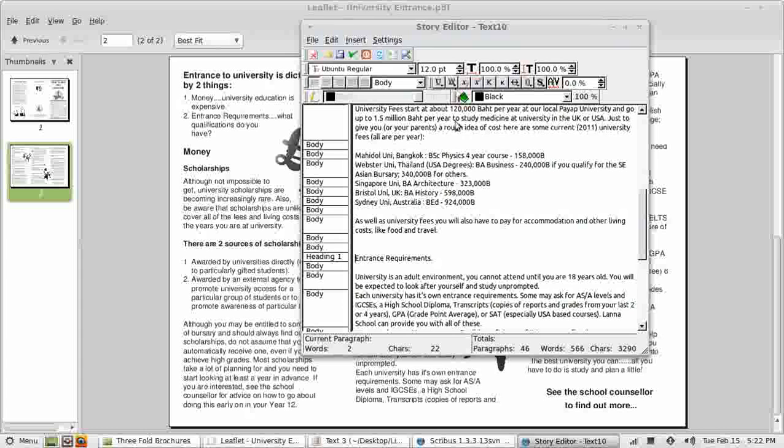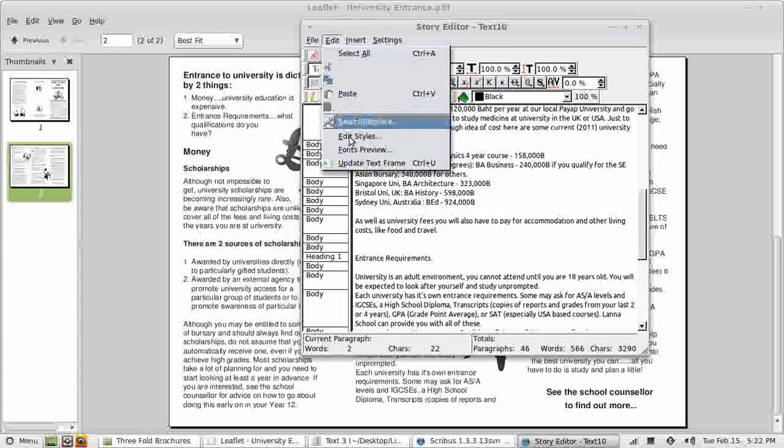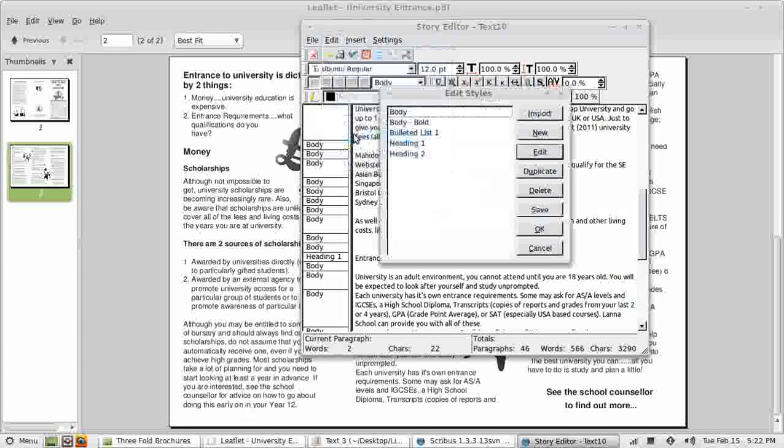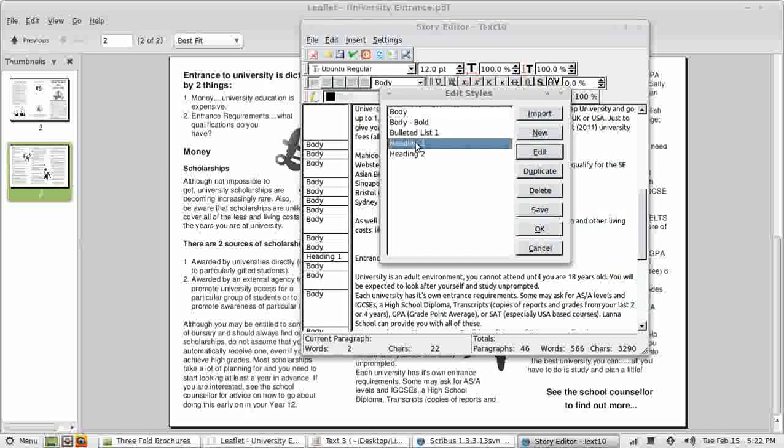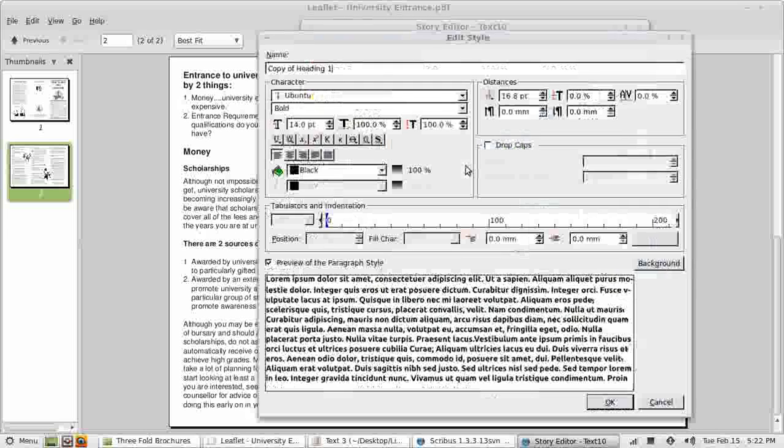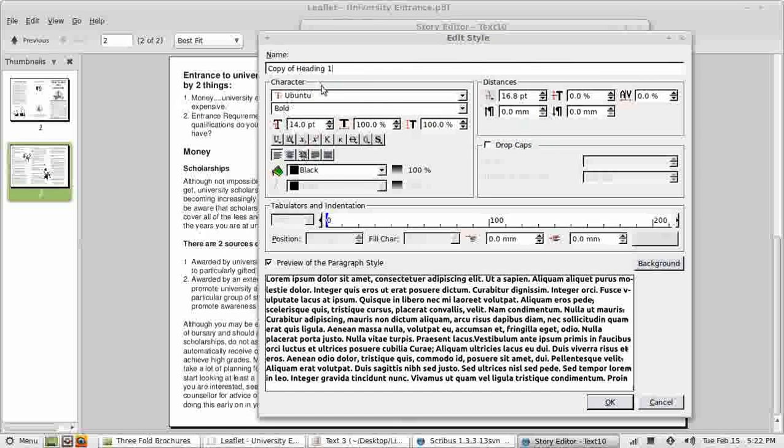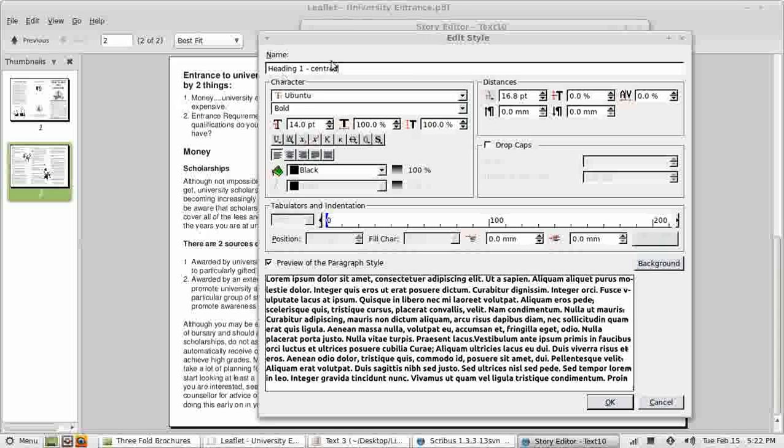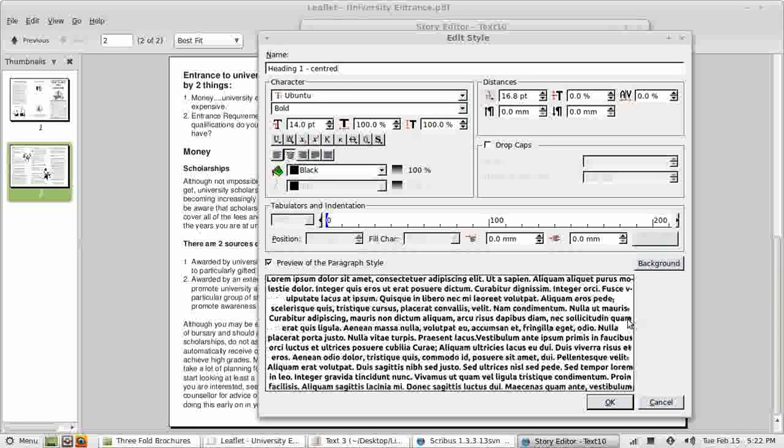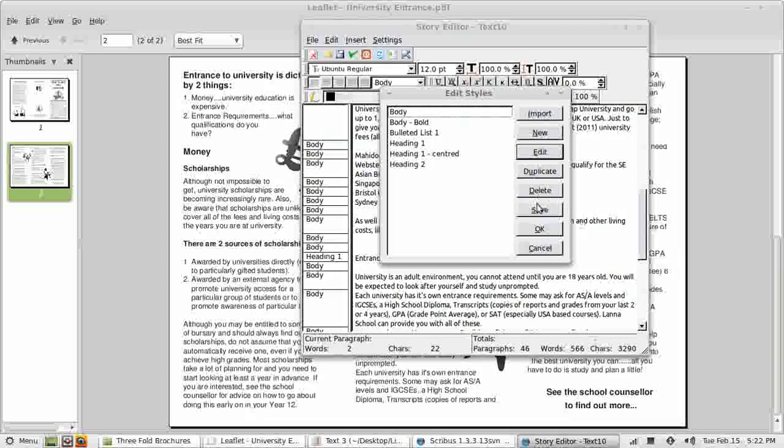A bit further on we have entrance requirements, heading 1. That's all of those apart from this at the end here. This is like heading 1 except it's centered. I don't want to change everywhere I've got heading 1, so I need to create a new style for that. And it's going to be based on heading 1. So duplicate heading 1.